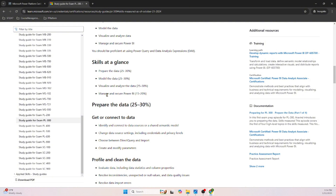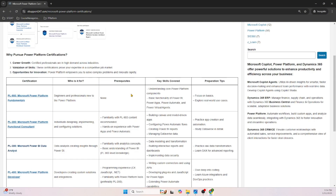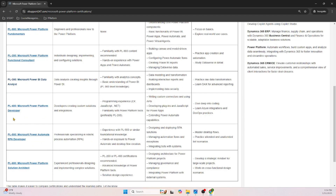For PL-300, the skills measured include: model the data (how you configure or clean the data), visualize the data (creating different reports or dashboards), and manage and secure (how you secure or administer Power BI). These things are all measured in PL-300. As for prerequisites, some Power BI knowledge is recommended but not mandatory.